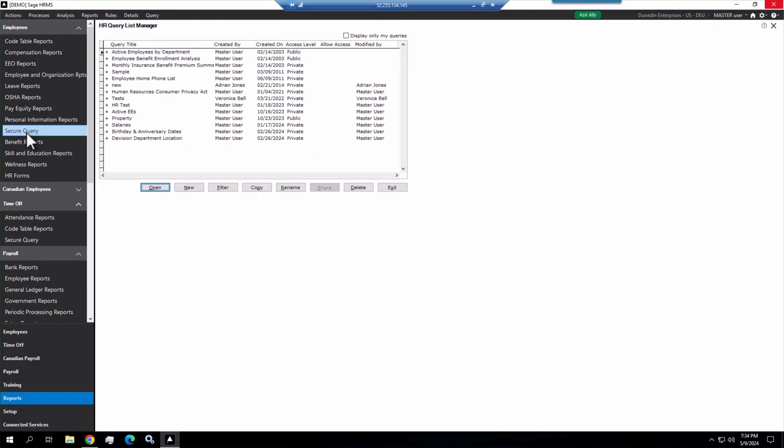Secure Query is a handy, simple to use option for creating columnar data reports. With Secure Query, you can select the fields you want, sort, filter, and export data easily.